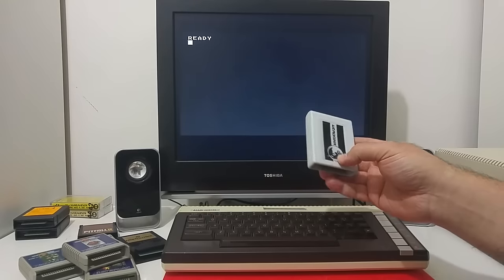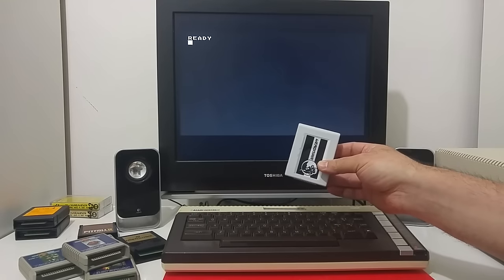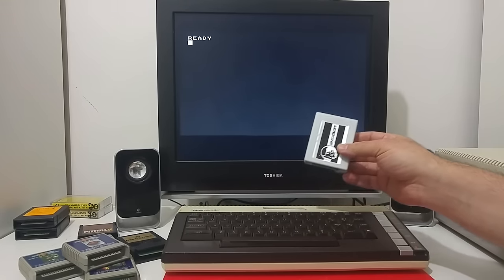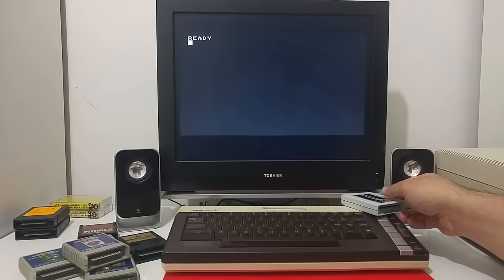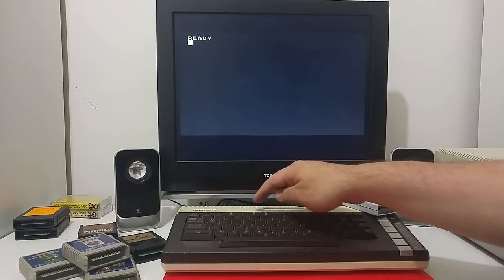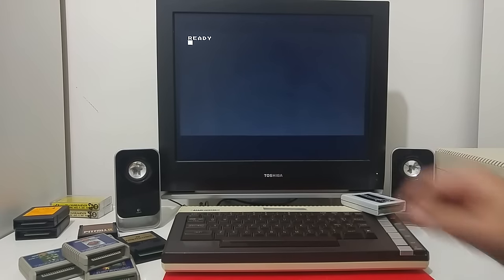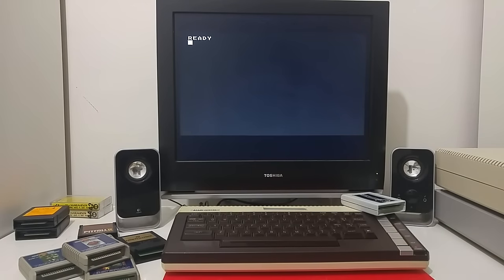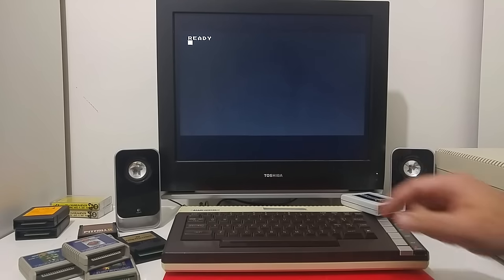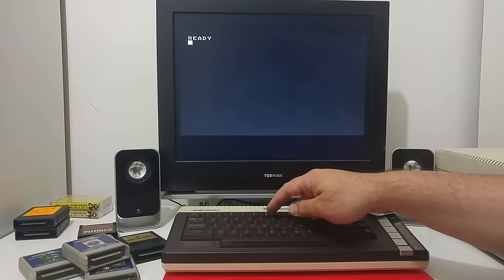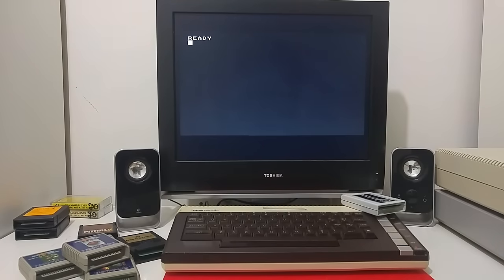Before we plug in the cartridge and demonstrate it, I have here an Atari 600XL computer that has 64k RAM, but besides the RAM upgrade to 64k it doesn't have any other modification inside.